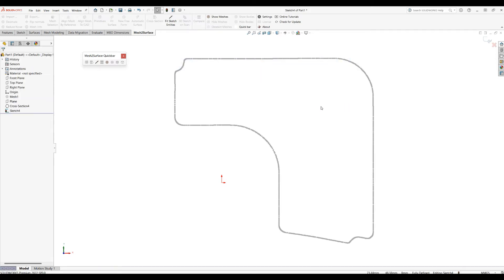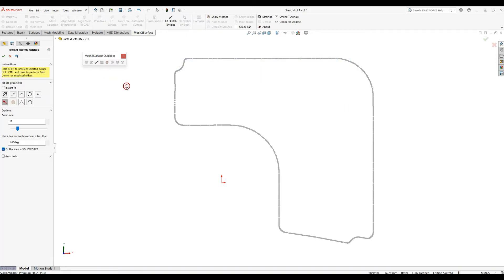I will just delete this again and go back to my Fit Sketch Entity. Another option that we have is that you can actually use what we call the Instant Fit.